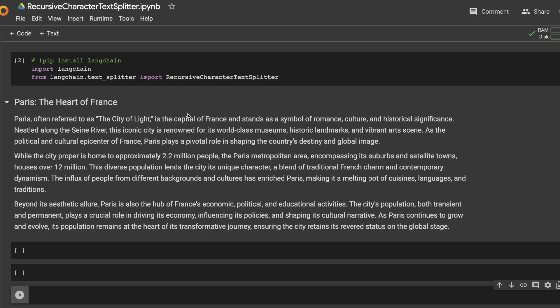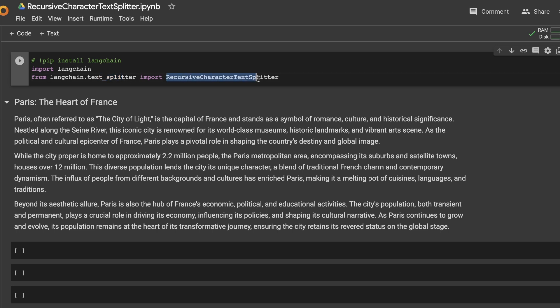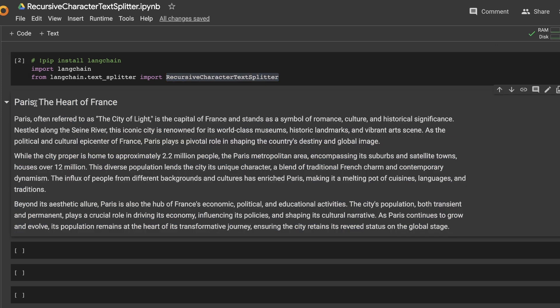In order to explain everything, let's look at this Google Colab. I have installed Langchain and from Langchain text splitters, I am simply importing recursive character text splitter. Now keep in mind, this recursive character text splitter plays a very important role when you're extracting or retrieving information from your documents.